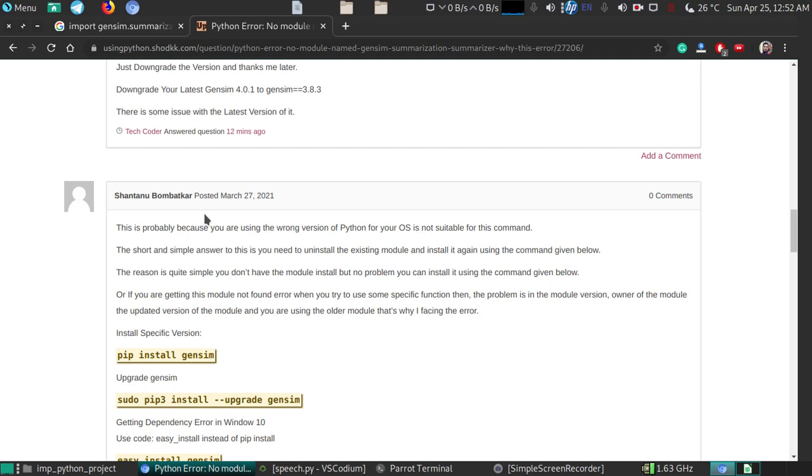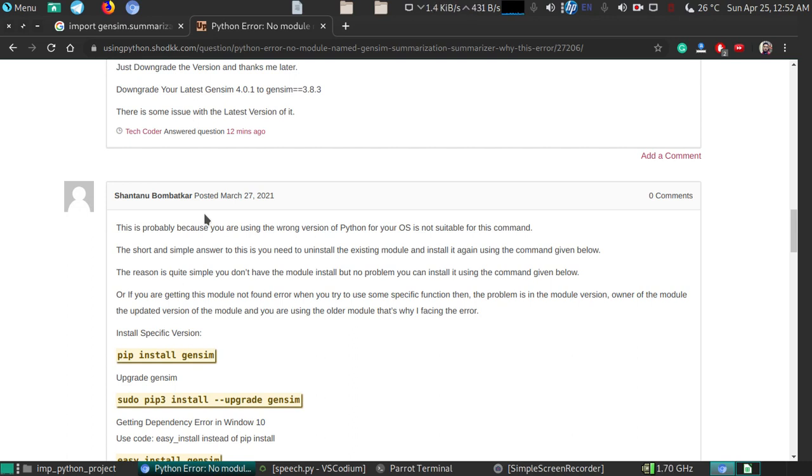I personally haven't faced this error while using gen sim because I'm not too familiar with it, but I have a solution for your module not found error problem.